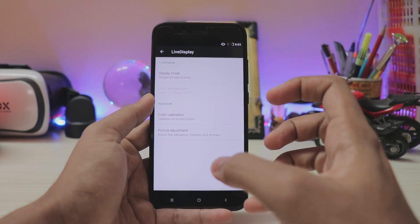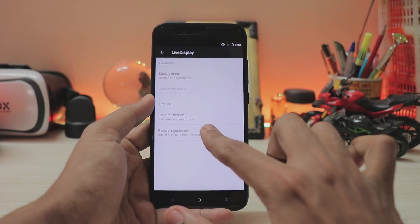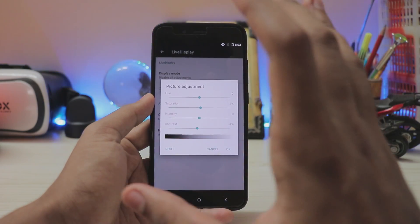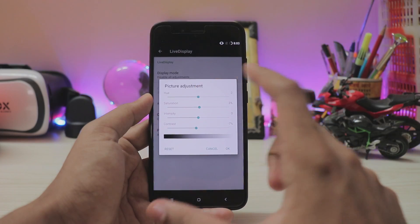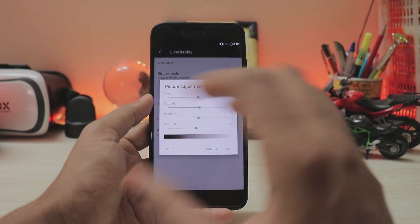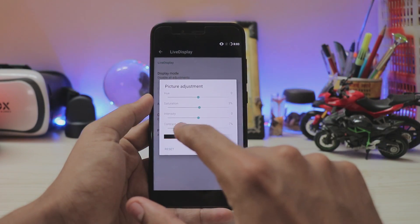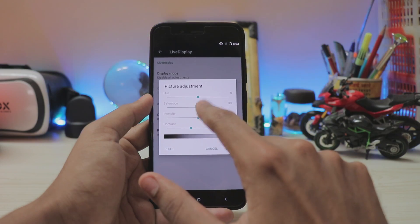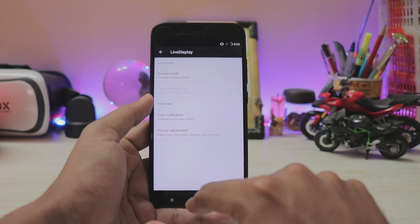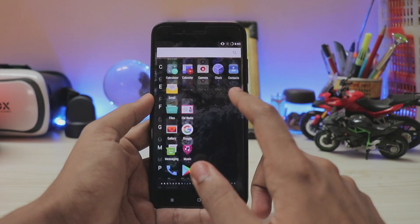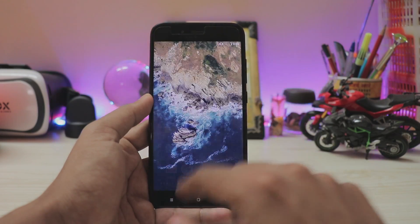And then again you have picture adjustment where you can actually control just everything about the display such as the saturation, intensity, contrast. If you want to make it AMOLED, just decrease the contrast, increase the saturation, press OK. Done, now we have punchy colors as good as AMOLED like look at that.